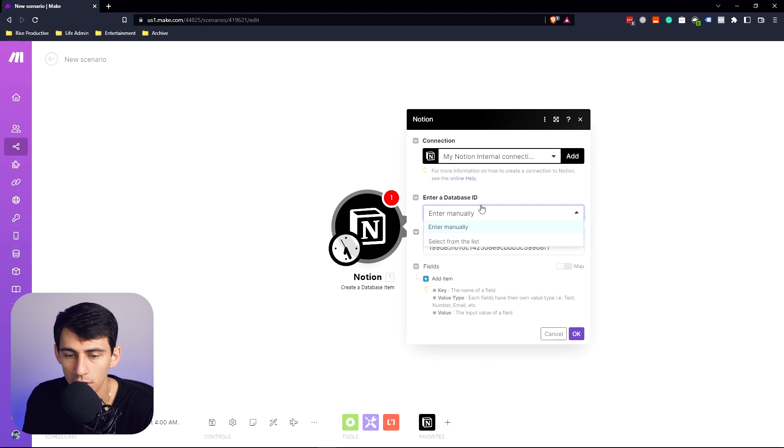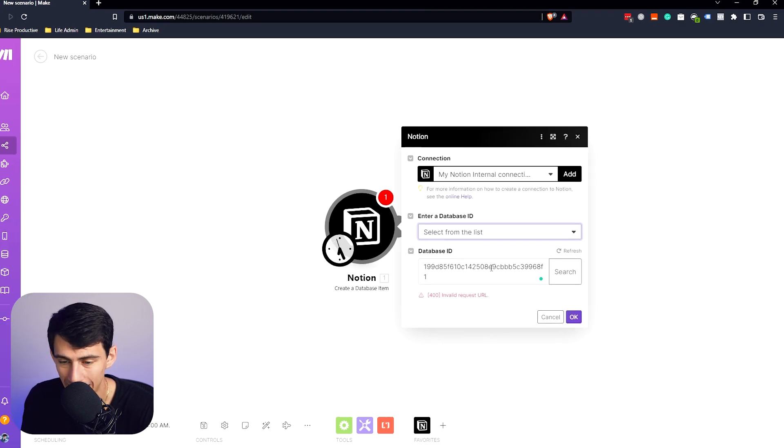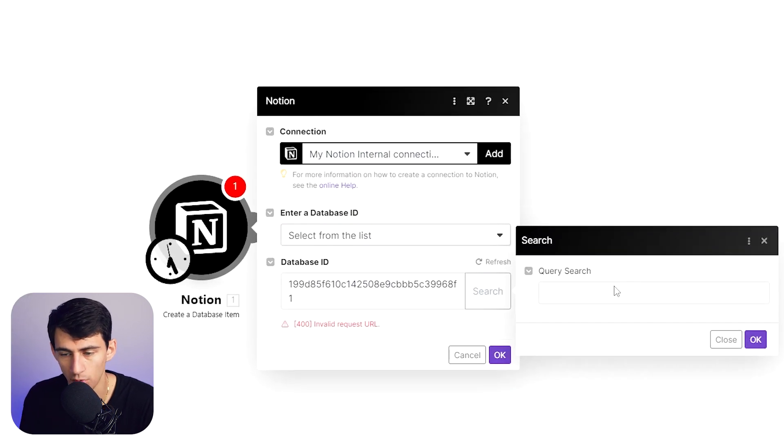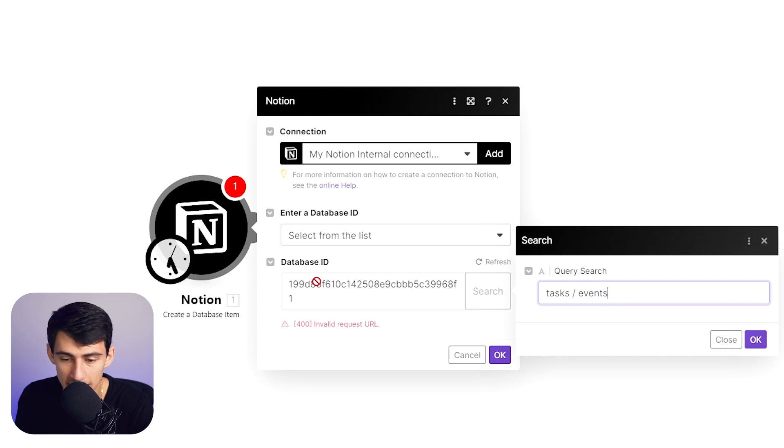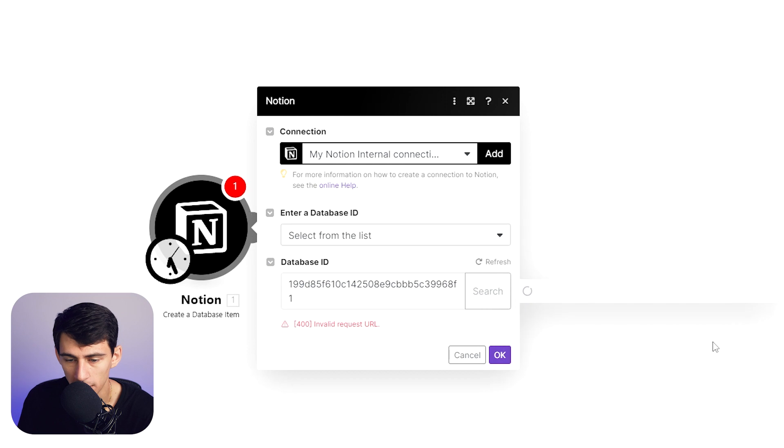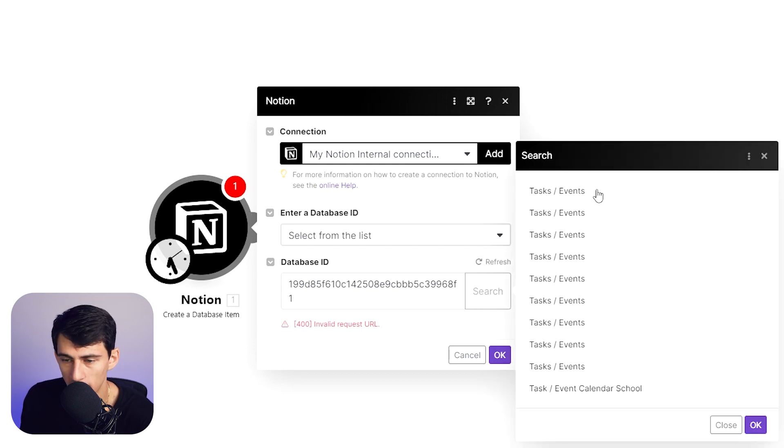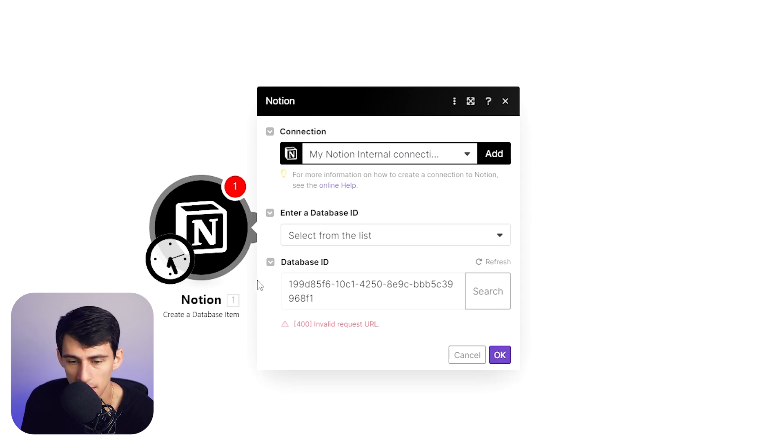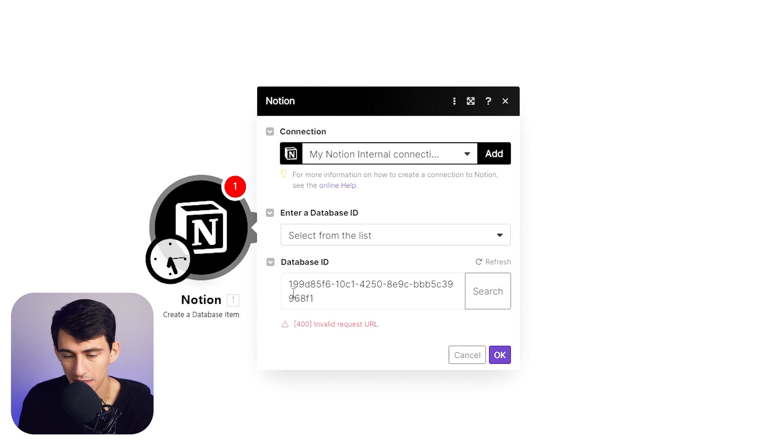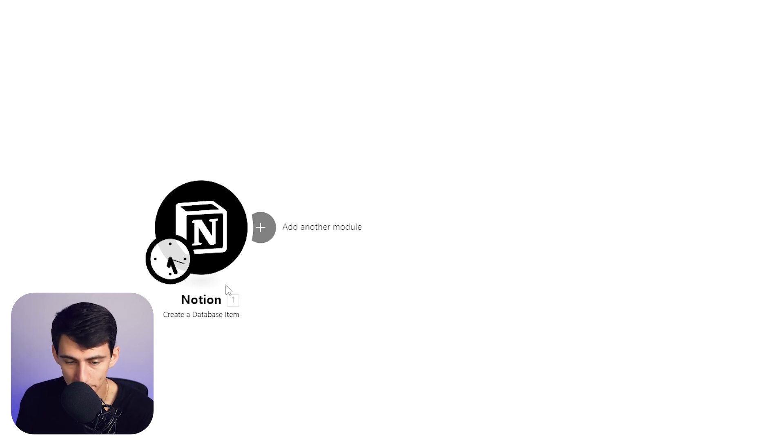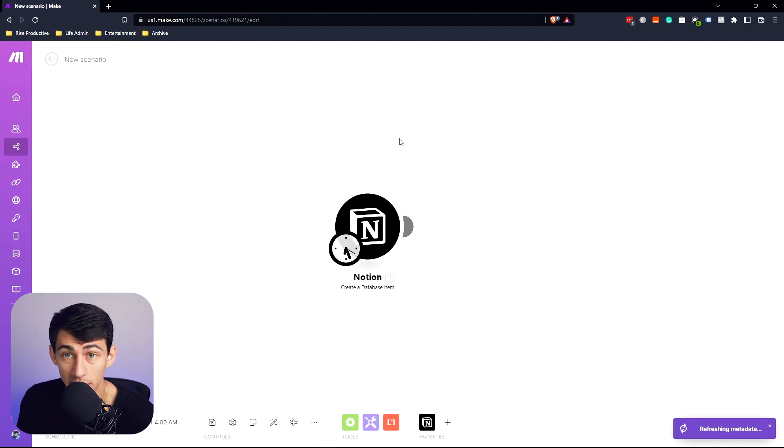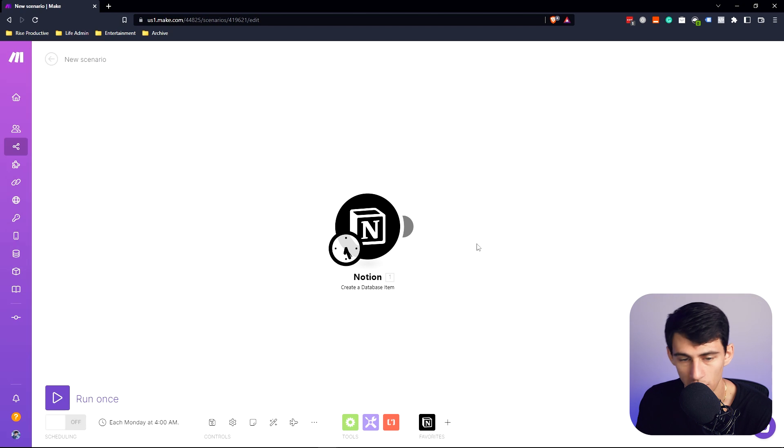Now, another way you can do it, and I recommend doing that, is search for tasks/events or whatever the name of your task database is. And then you can still copy the link and double check that this is what ends up showing. This is my personal preference. So if I click on this one, you'll see that is the same thing. Now, obviously, there's some hyphens in between, but that's just how Make takes the data and puts it through. So if we press OK, essentially what this is telling the automation to do is that every Monday at 4 a.m., it's going to create a database item.